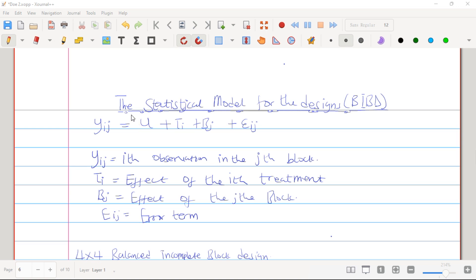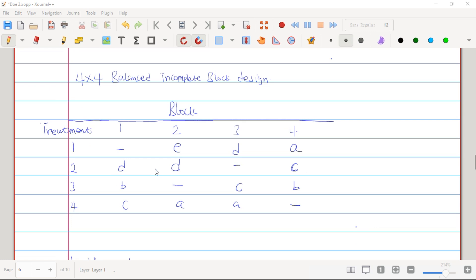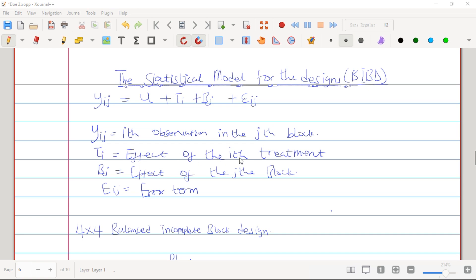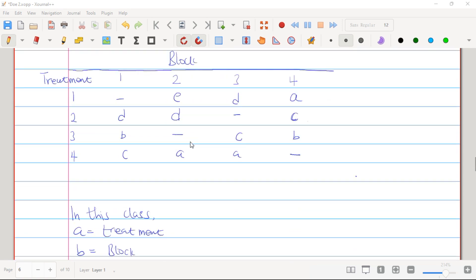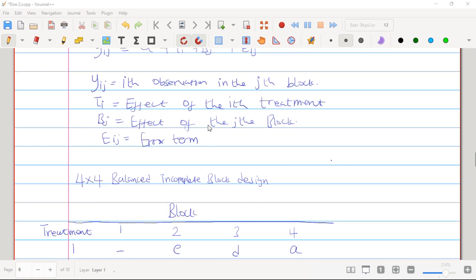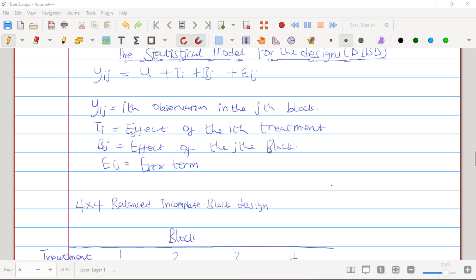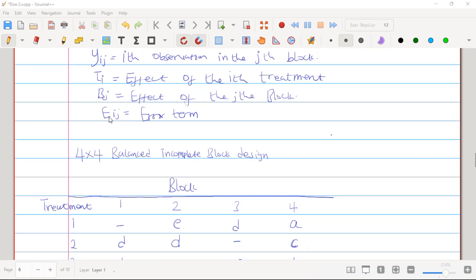Before one can use the Balanced Incomplete Block Design, one has to understand the statistical model for the design. This is the model as you can see on the screen. The Y_ig is the observation in the i-th treatment and g-th block. The tau_i is the effect of the i-th treatment, the beta_g is the effect of the g-th block, and the epsilon_ig is the error term.